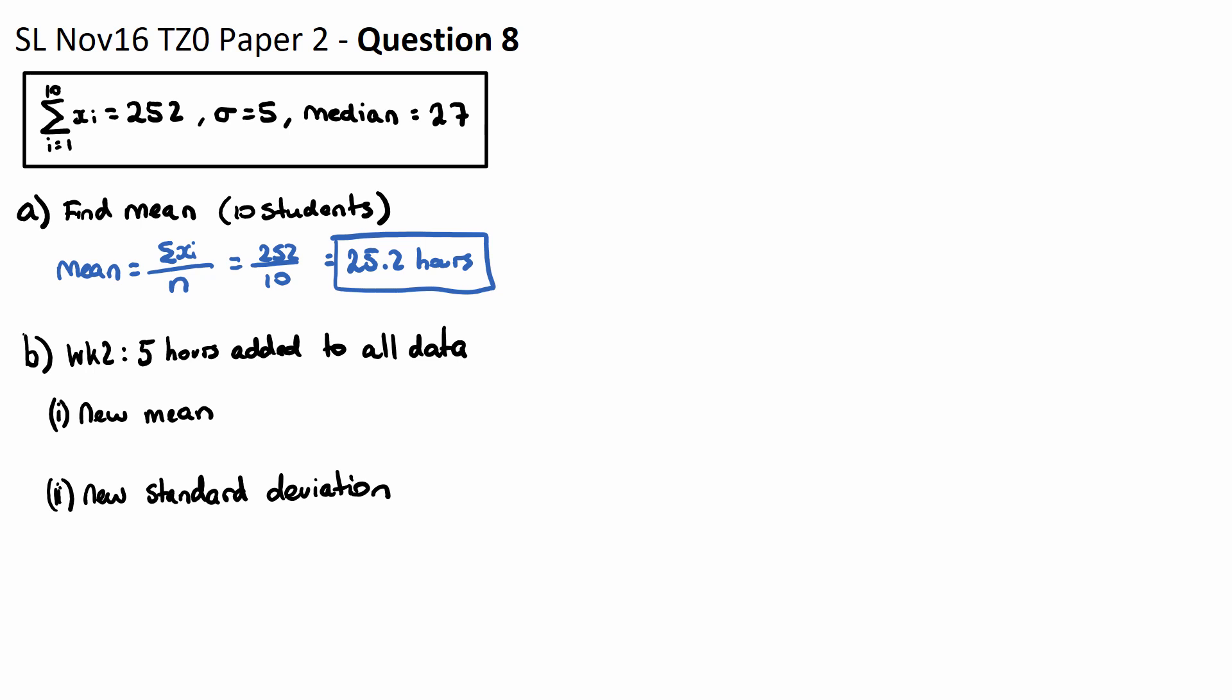Part B. During week two, the students work on a major project, and each student is going to add five additional hours of browsing the internet. Five hours is added to all of the data, and the question asks for week two, what's the new mean and the standard deviation?